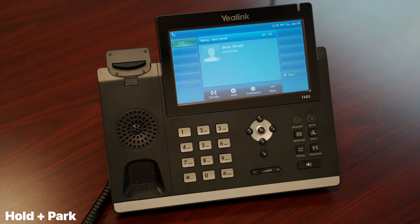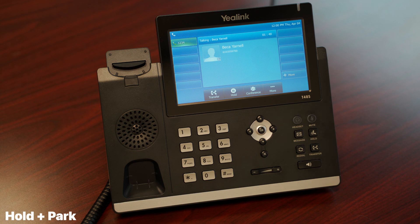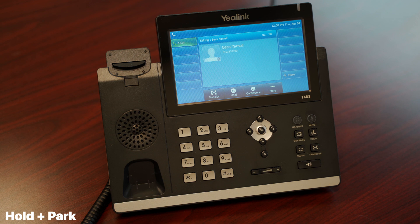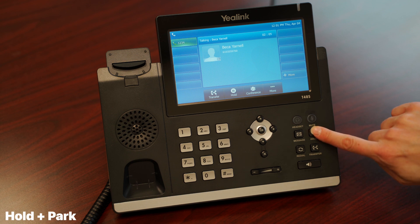While on a phone call, several features are available, the first of which is hold. When you place a caller on hold, you are holding them on that line only. If you accepted a call to your personal extension and hold it, it will only be held on your extension rather than being shared with other phone sets. To place a call on hold, tap the hold button beneath the live call. Alternately, you may use the hold function key on the bottom right of the phone. To resume, tap the resume button beneath the held call.